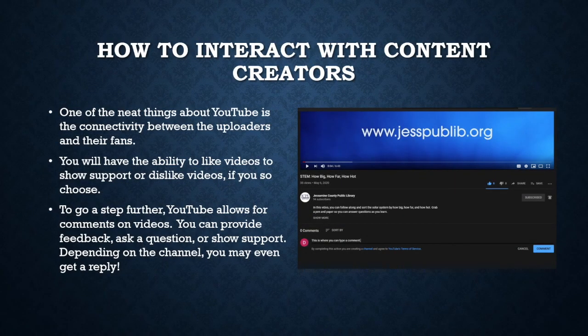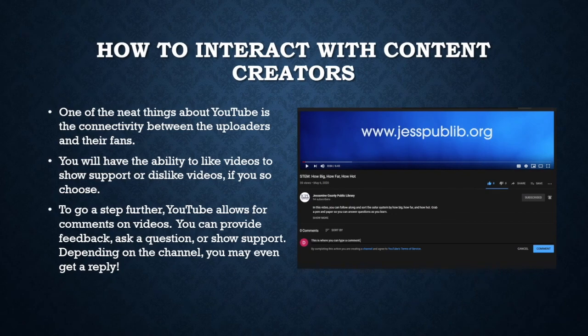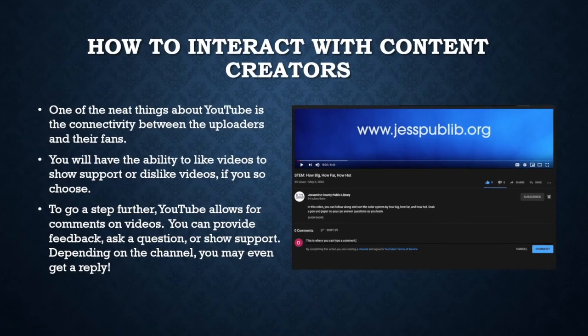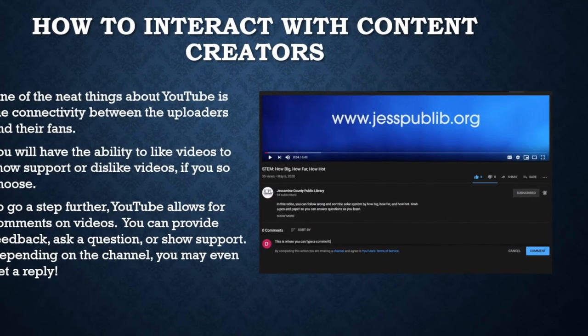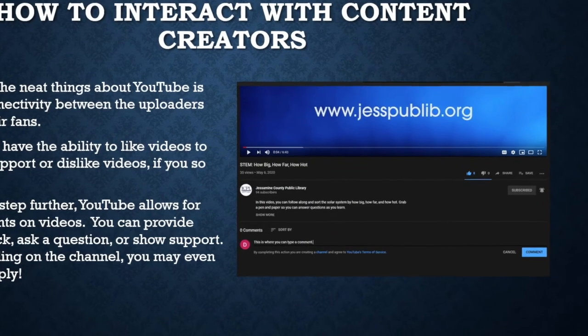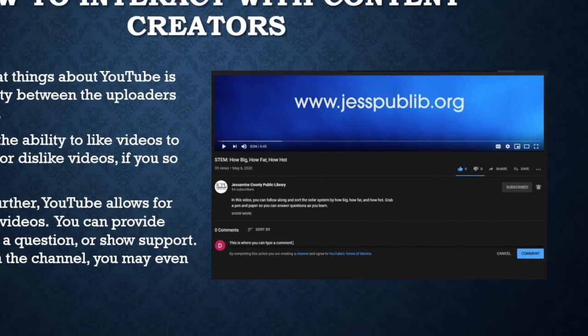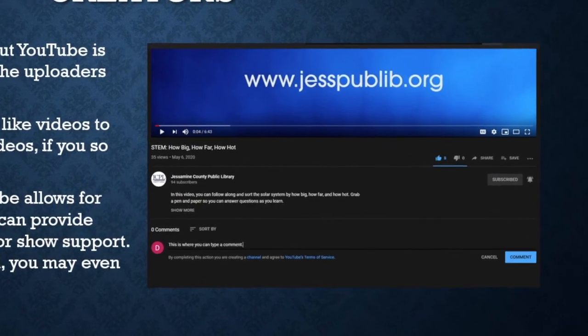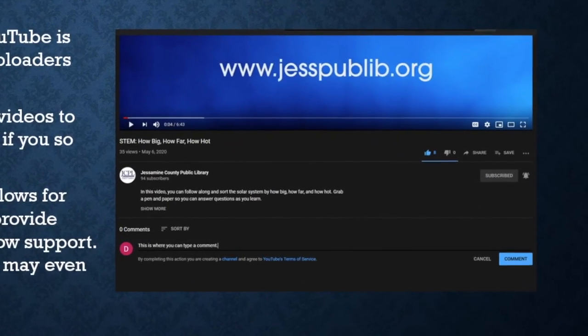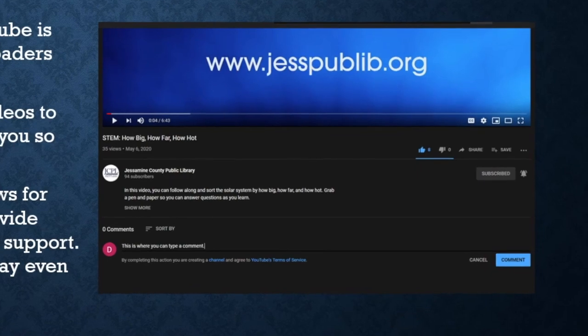One of the neat things about YouTube is the connectivity between the uploaders and their fans. You have the ability to like videos to show support or dislike videos if you so choose. To go a step further, YouTube allows for comments on videos. You can provide feedback, ask a question, or show support. Depending on the channel, you may even get a reply.